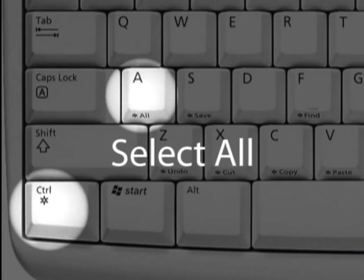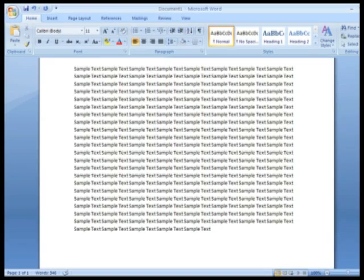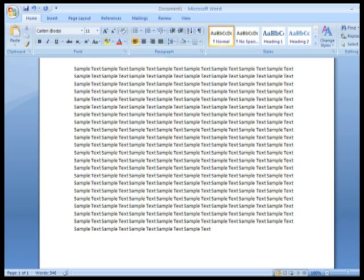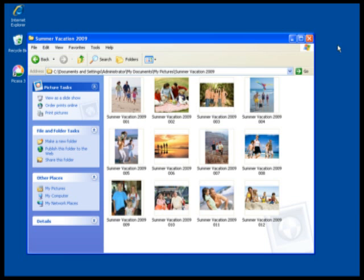But here are the most popular. Control A. Using this keyboard shortcut will allow you to select all of the content in the current window, such as all text on a page, or all files in a folder.